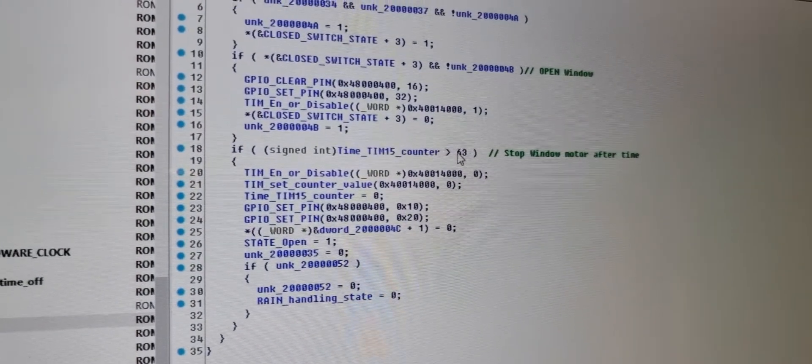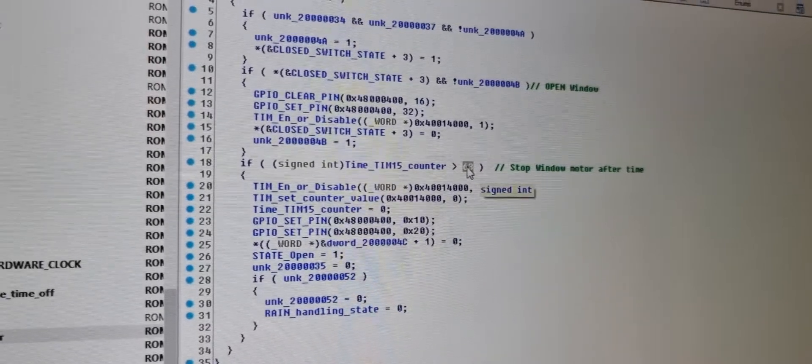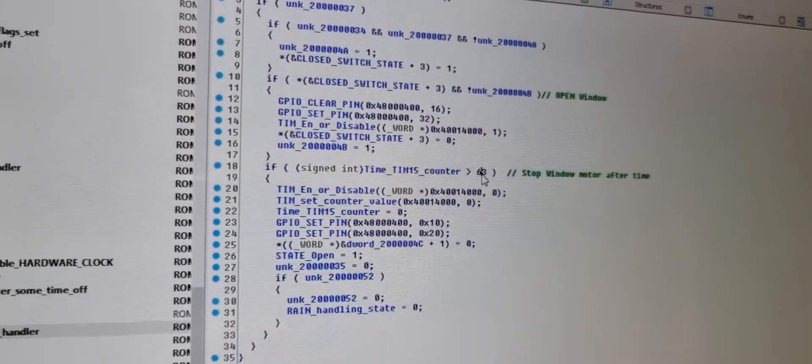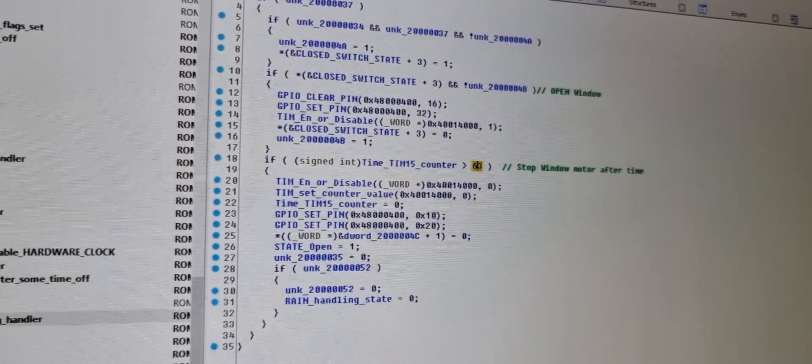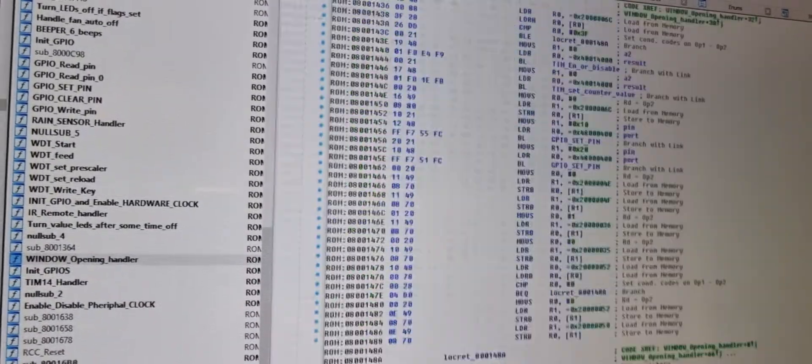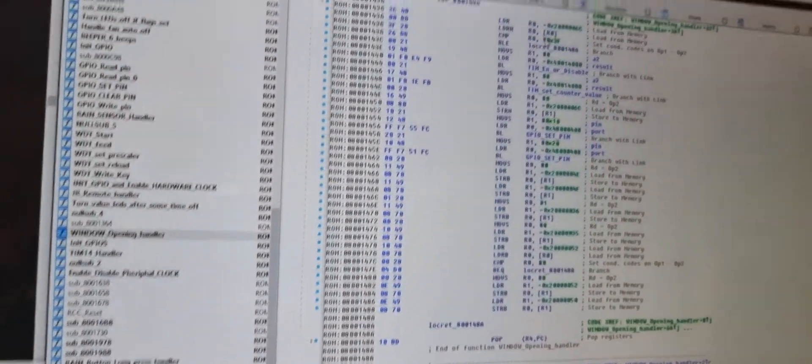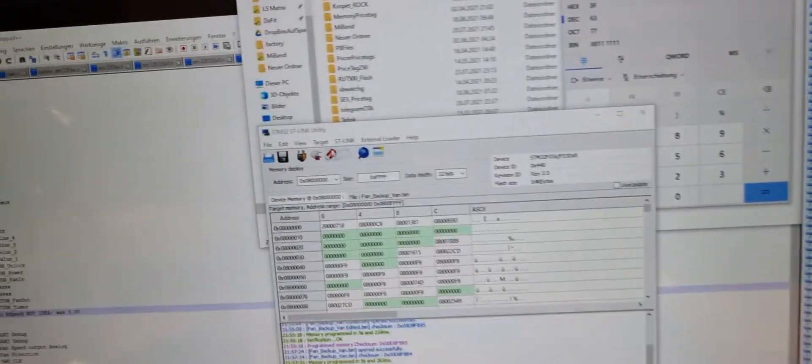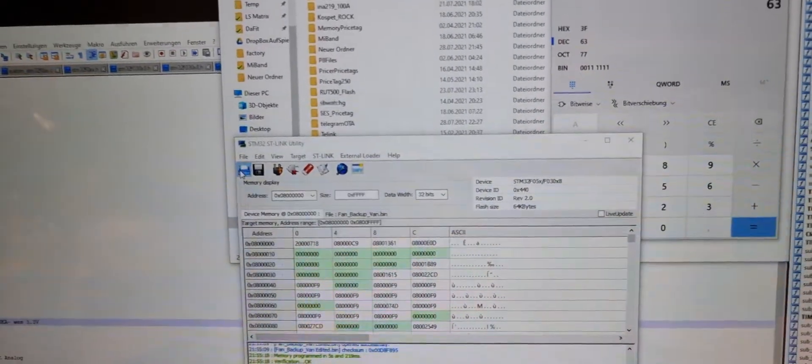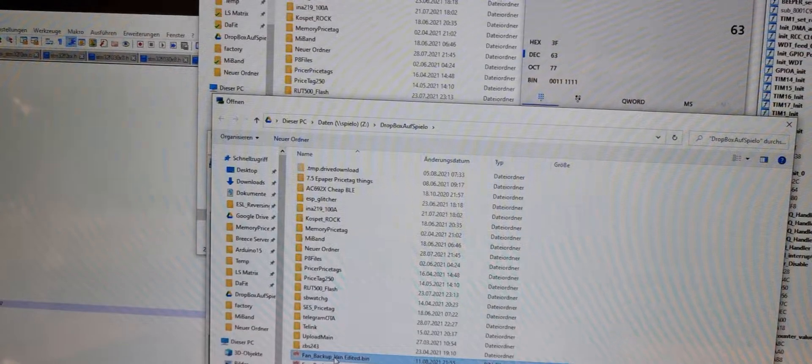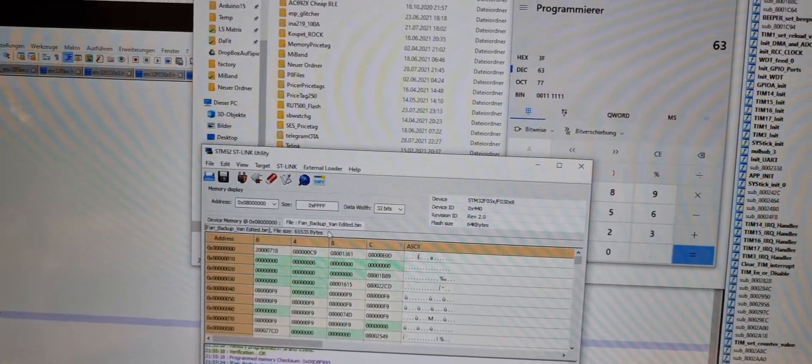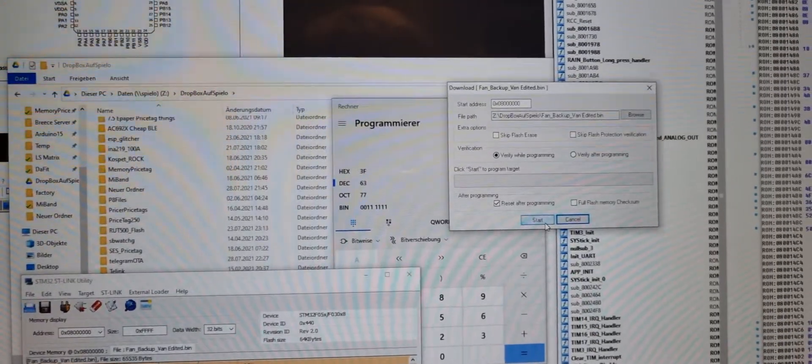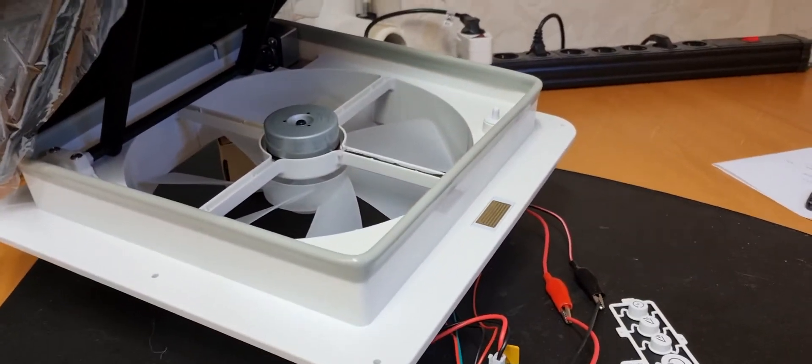So I searched this value in the firmware, which you saw here, and then I changed it with a hex editor. Now I can upload this new firmware to the vent.